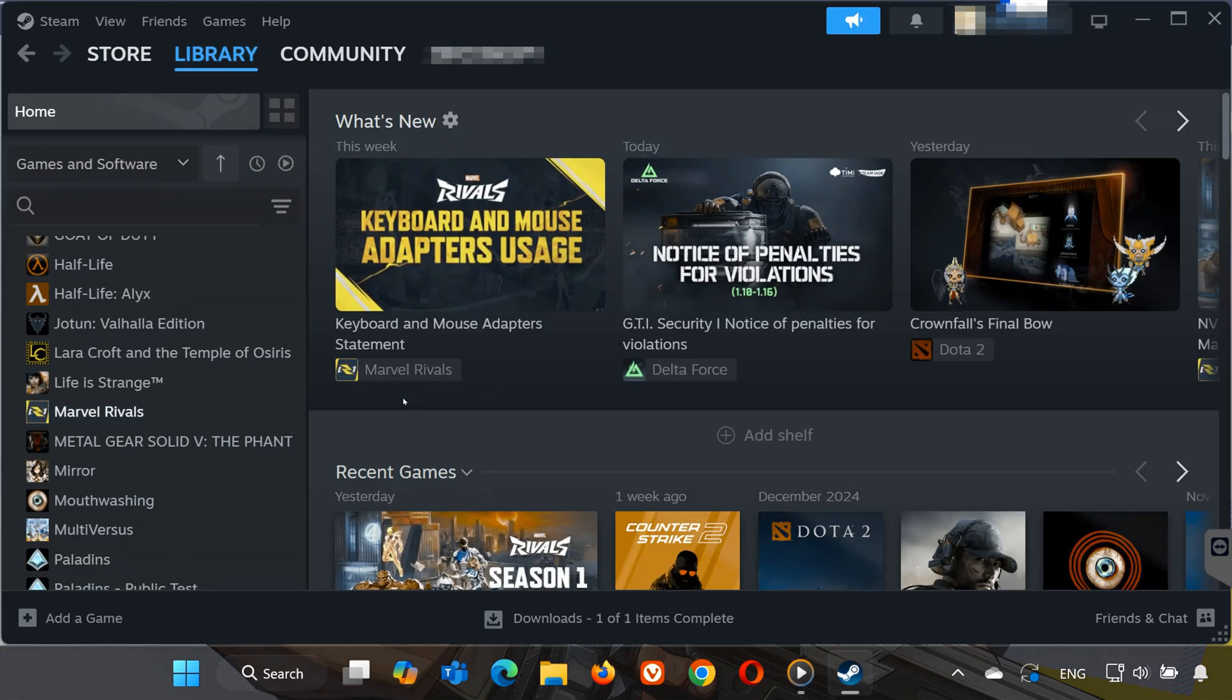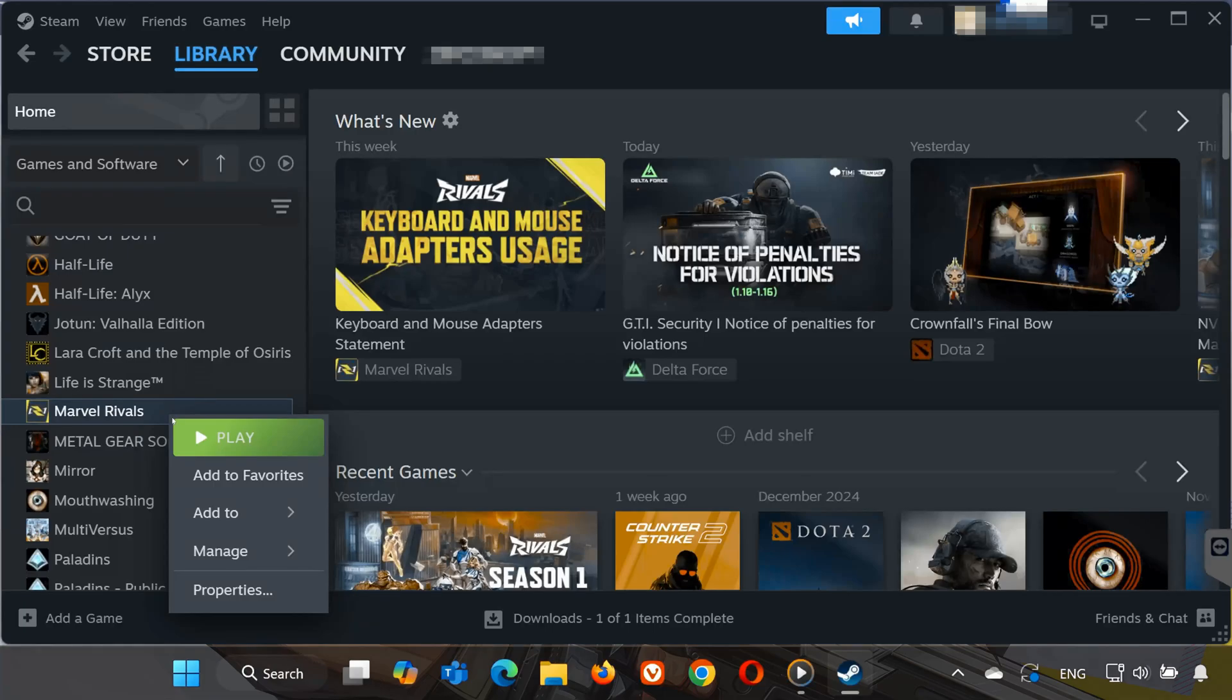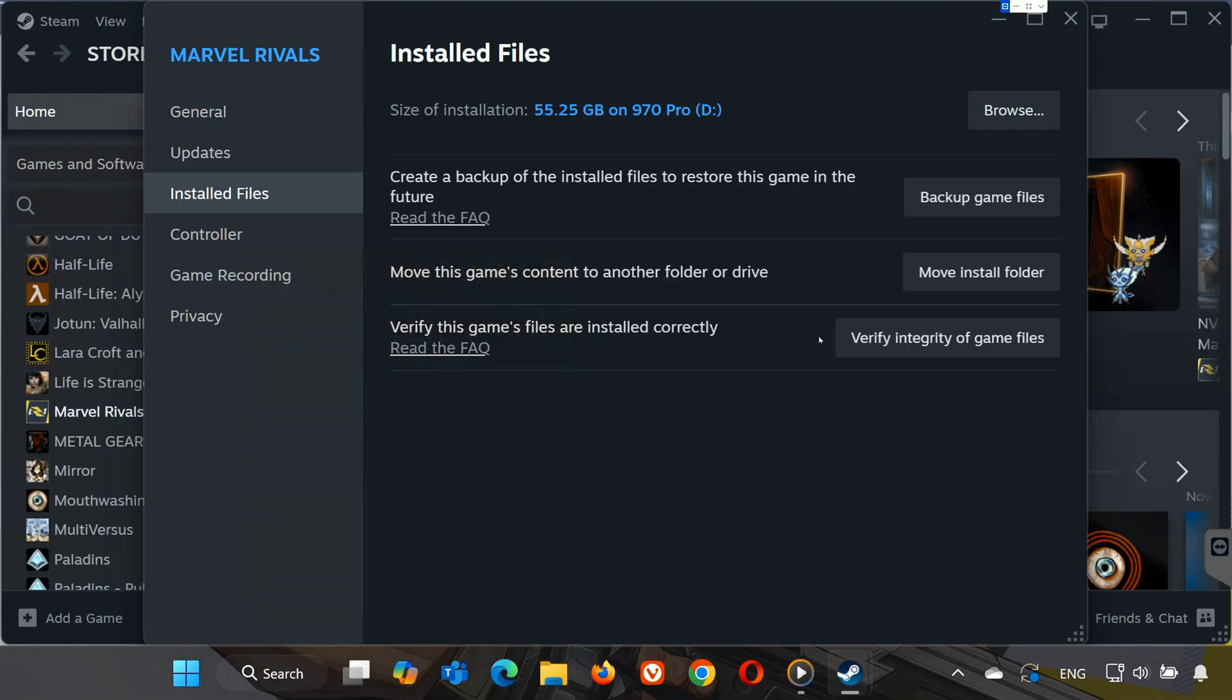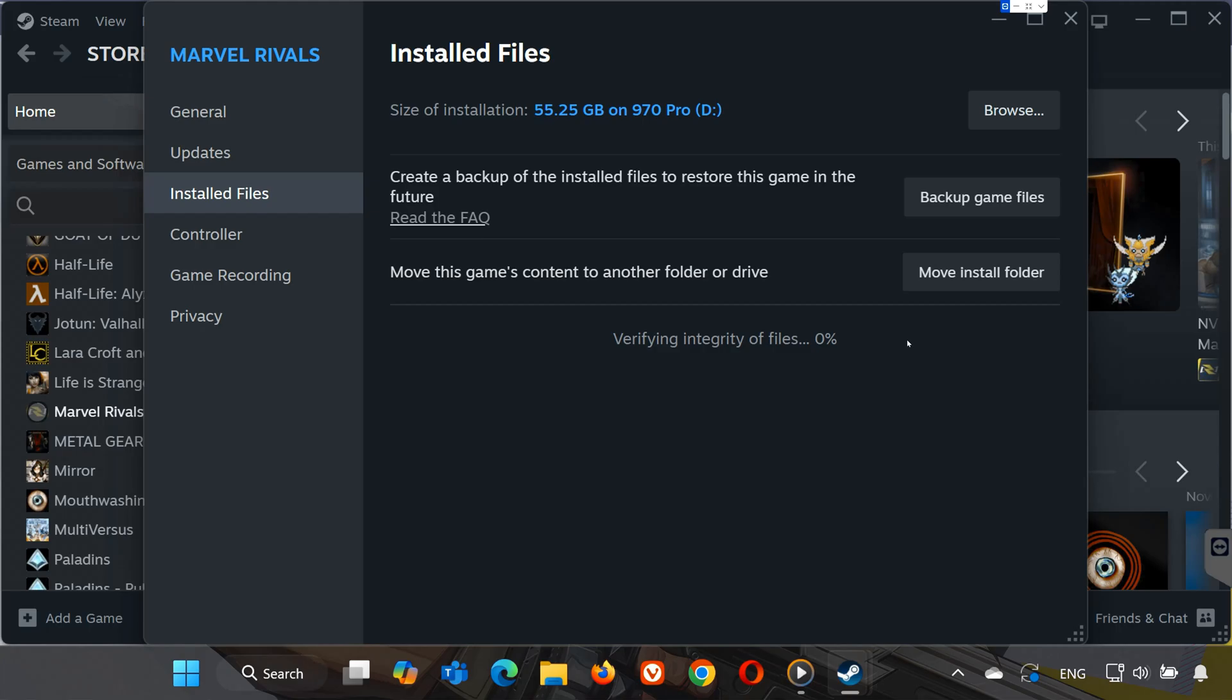In Steam, right-click on Marvel Rivals again and go to Properties. Under Installed Files, select Verify Integrity of Game Files. Let the process run to 100%. Steam will automatically repair any corrupted files. Once that's done, try launching the game again.